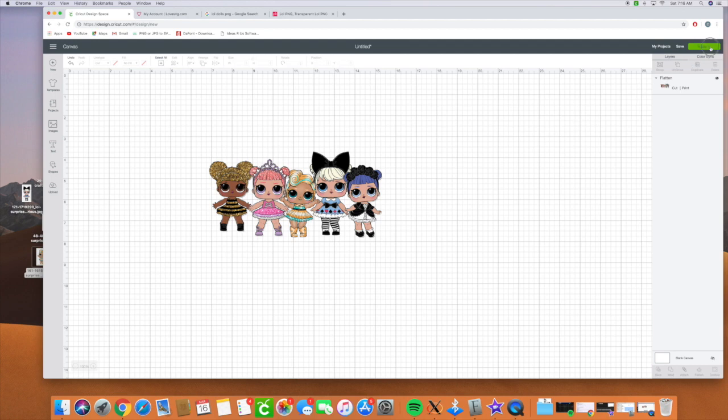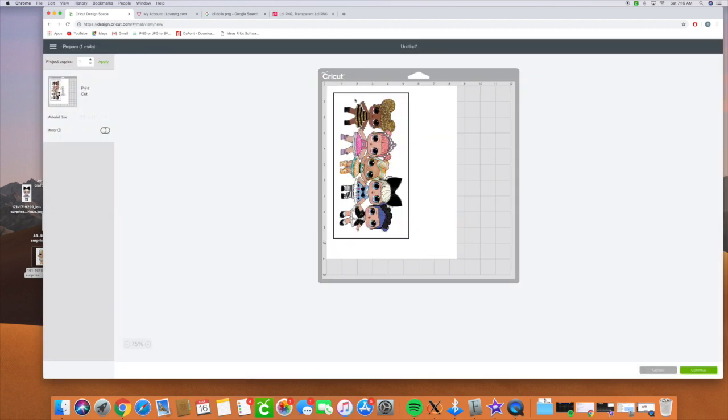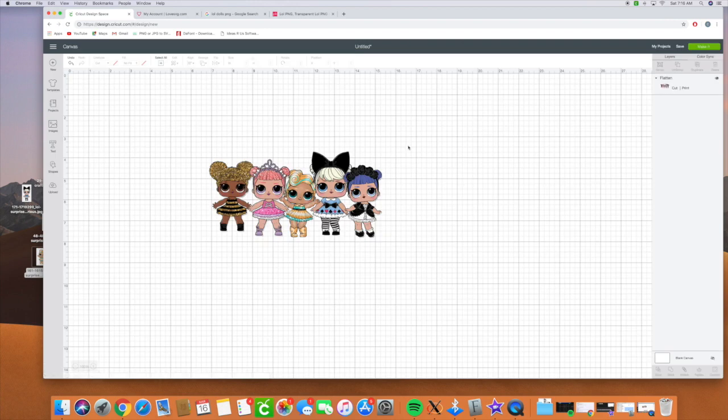Then we'll go ahead and click make it. And it'll make it as an image. We will first send it to our printer. And the printer will print these registration marks. And then we'll put it in our Cricut machine. And our Cricut machine will actually cut around and cut these images for us. And that's pretty much it, how you would do LOL dolls. Thank you guys so much for watching. If you have any questions, please let me know.